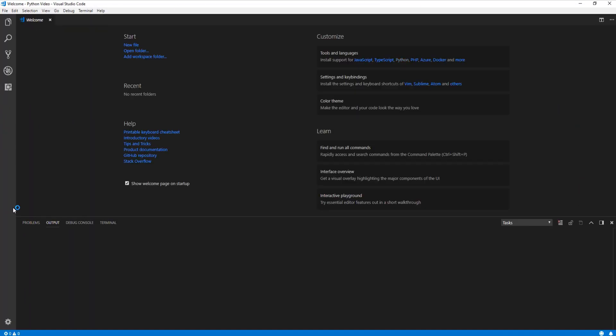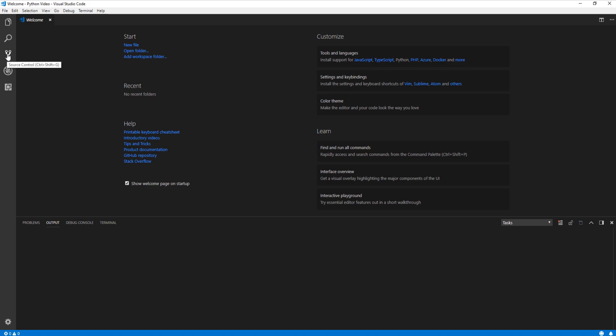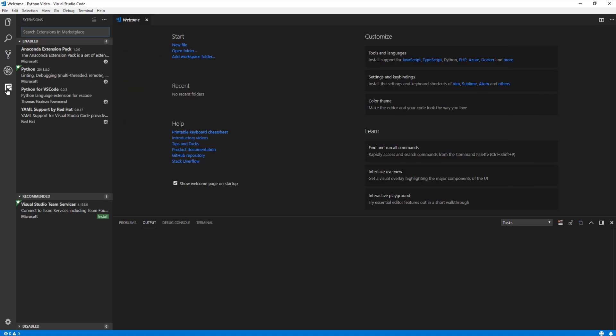So this is Visual Studio Code. We have a fairly bland, but kind of nice environment to work in, and it's got a few different areas I want to highlight. We have the explore tab, we have the search tab, we have the source control, we have debug, and then lastly, extensions.